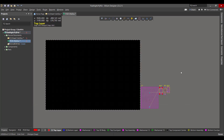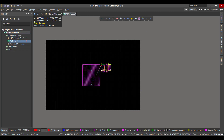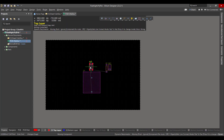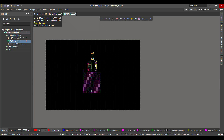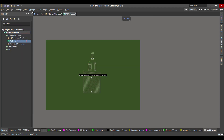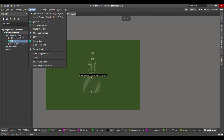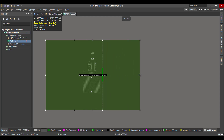Then we will select all the components and drag them to the workspace, then rearrange the components. Now we want to change the board shape, so go to View, Board Blending Mode, then go to Design, Edit Board Shape, and change the board outline to fit all the components.